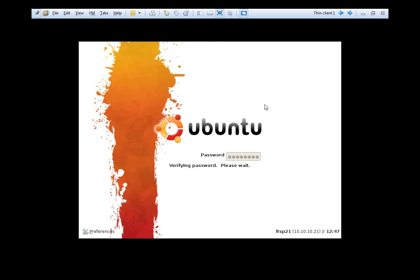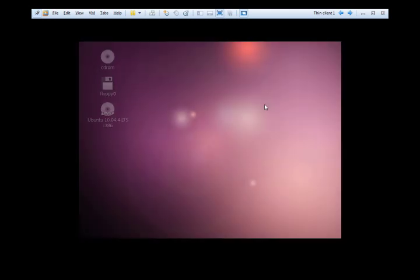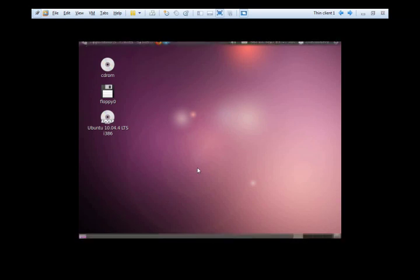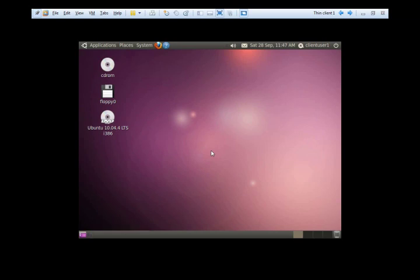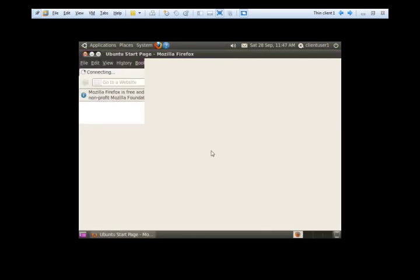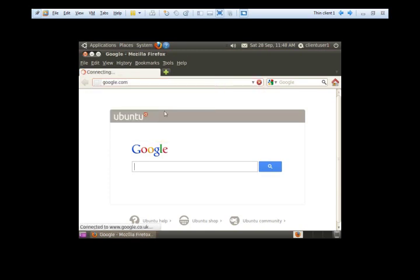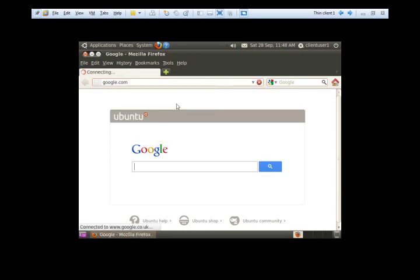As you can see on the bottom right corner is 10.10.10.21 so this is the first ThinClient IP which has been assigned to our system and it seems to be working fine. The default profile pulls down perfectly fine and the internet connection is working as well. We can type in google.com and it's all fine.